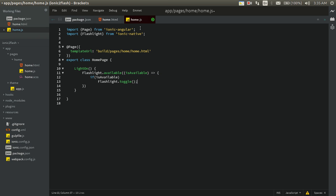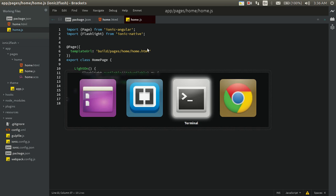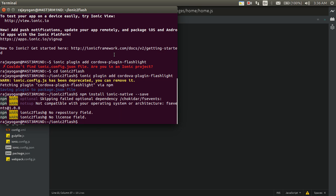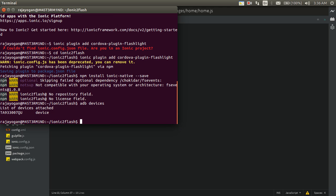Since this is a Cordova plugin designed to work with a mobile device's flashlight, it would be a better idea to run it on mobile. I'll add the Android platform: ionic platform add android.